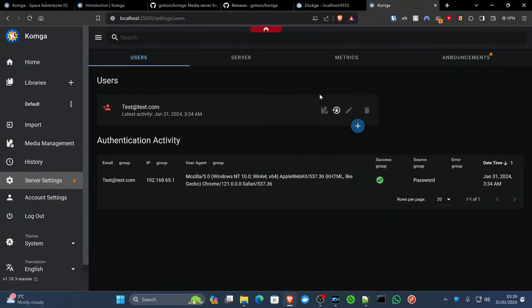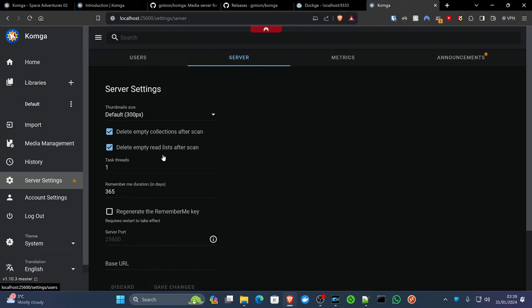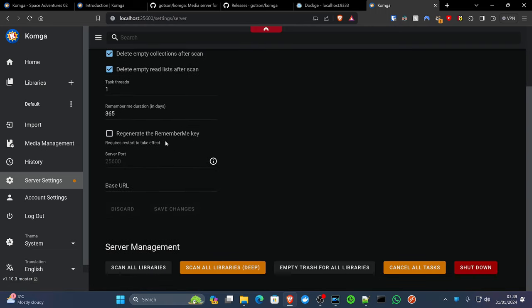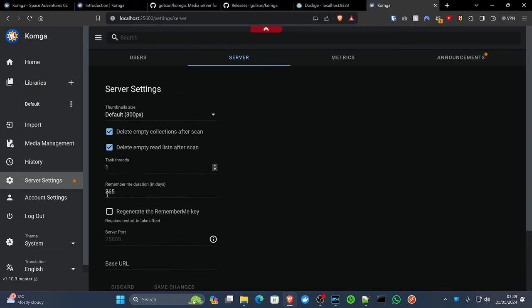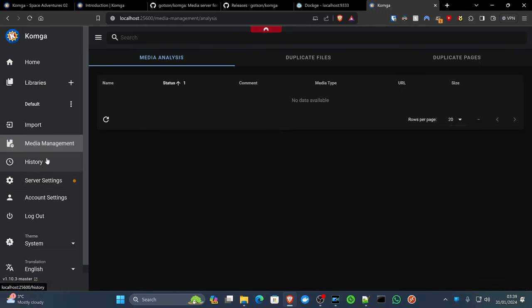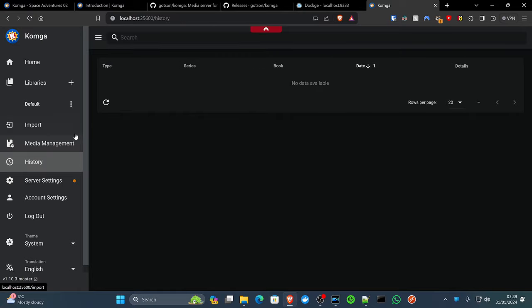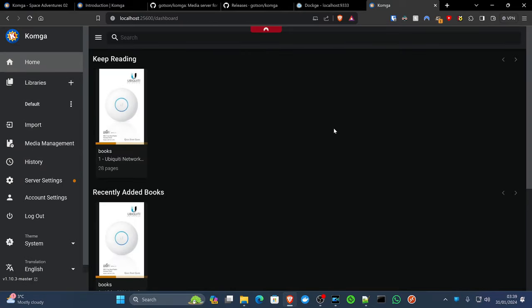This is where you can create users as well, if you'd like to do that. You've got access to your server settings, account settings, media management, history, and obviously all the libraries that you are creating, which will all be populated here.